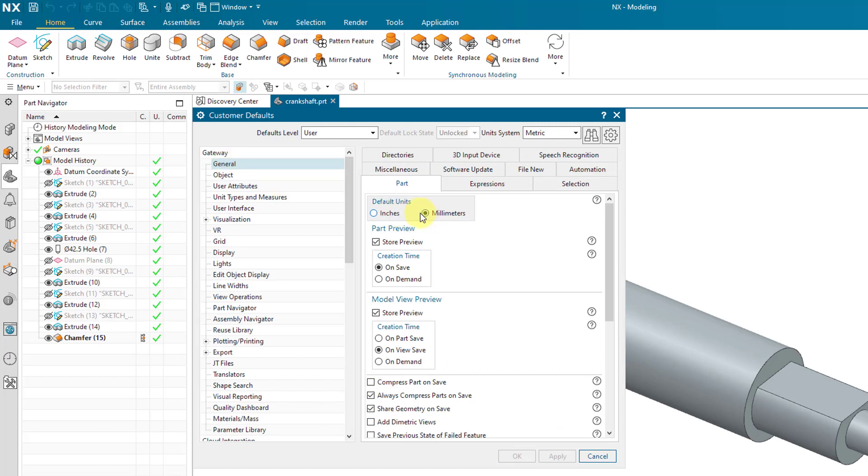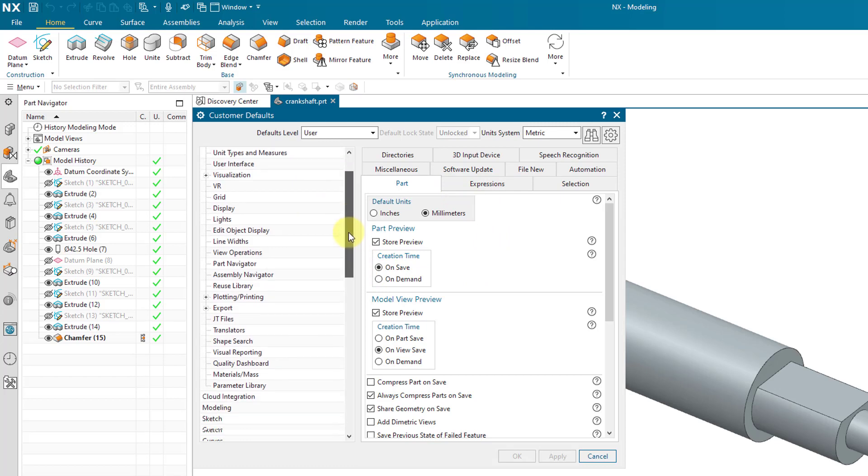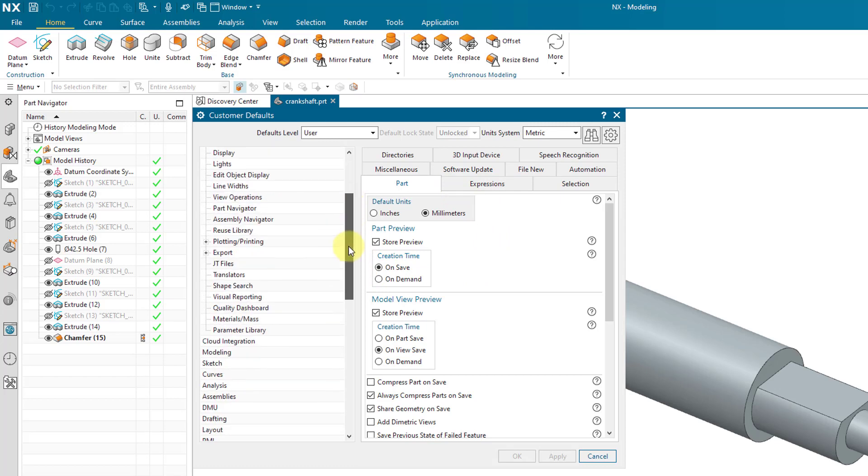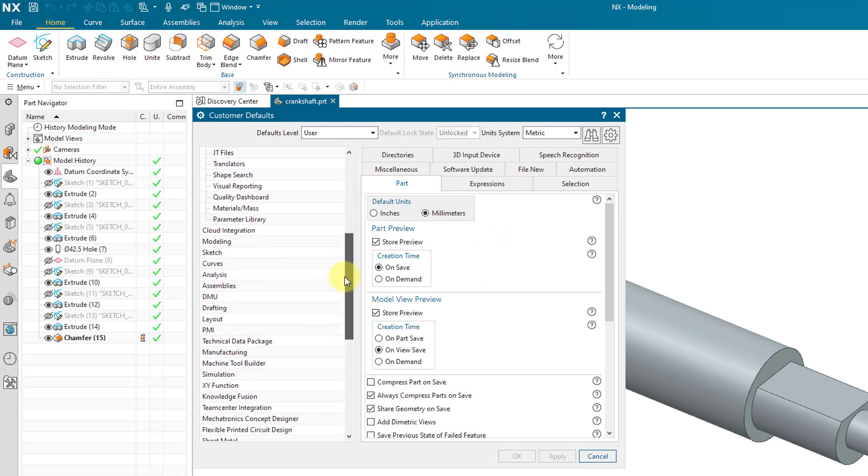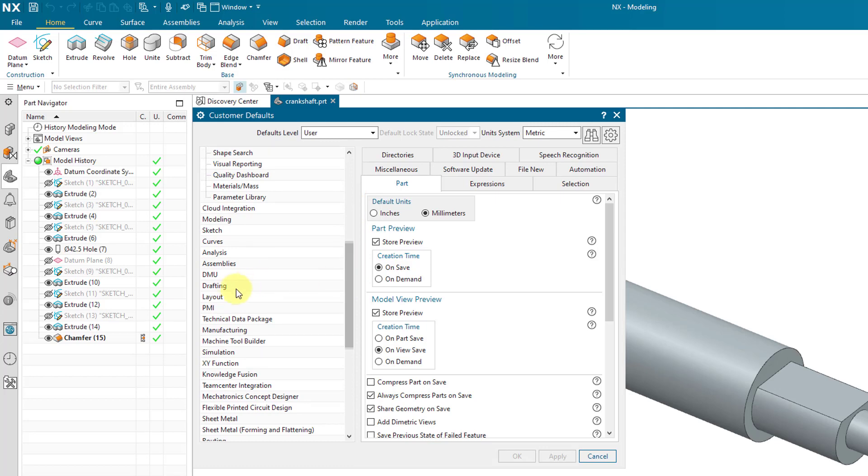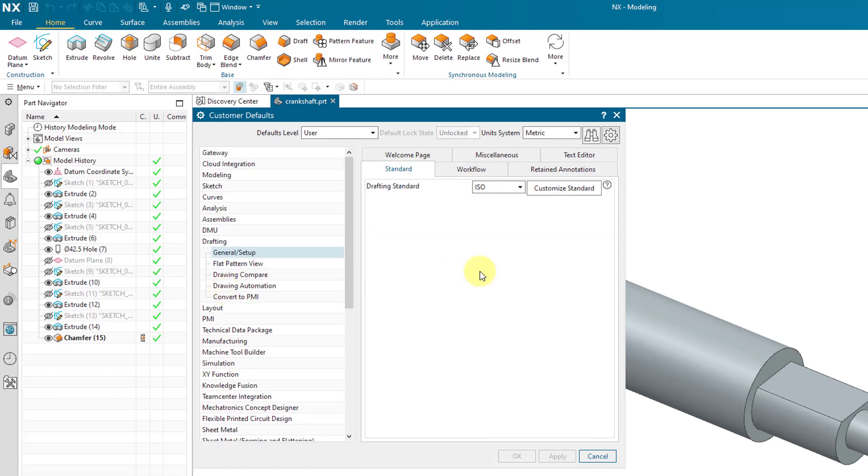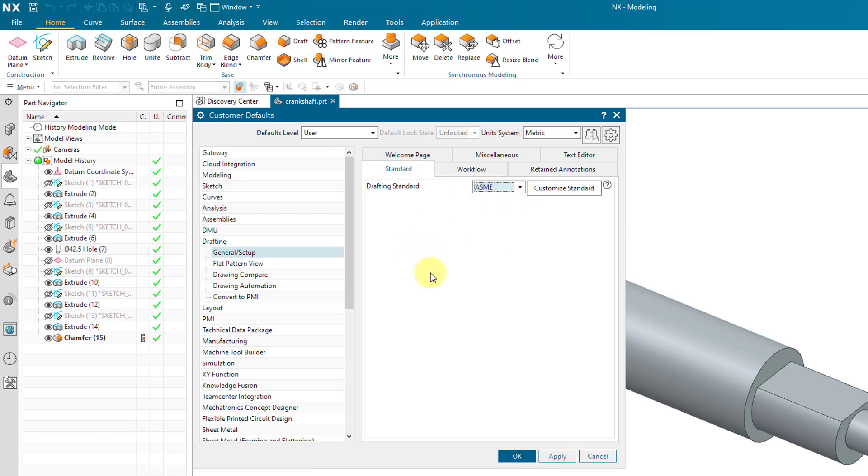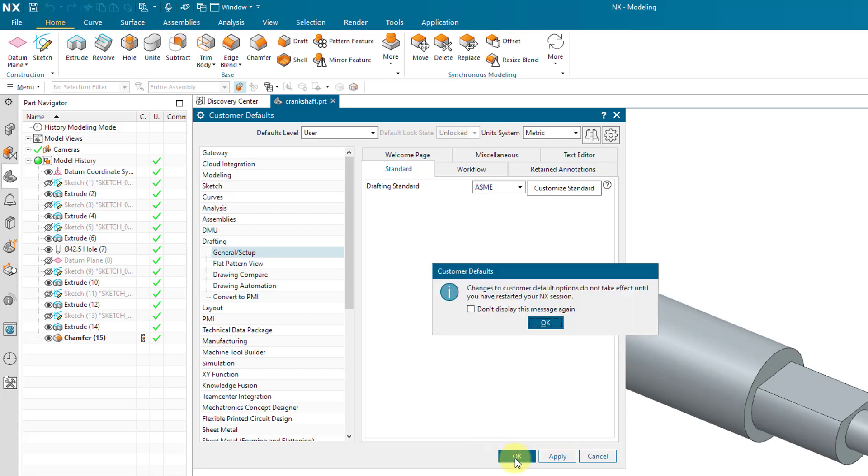And so for example, this is where you can set for modeling. Let me go back to the gateway option. Here we have our default set of units. We could change to inches if that's what we use. And there are a bunch of other different tabs in here. But you'll see that there are a lot of different selections available to you. And if I scroll down, here we have the drafting option. So for example, this is where you can change your drafting standard. By default, it is set to ISO. But I work with ASME. So let's change that.